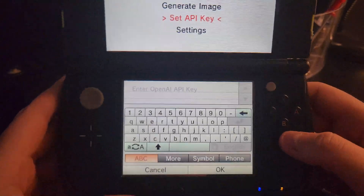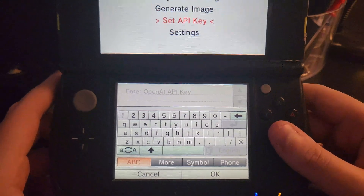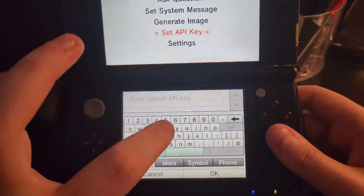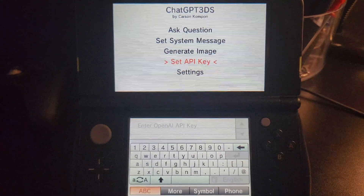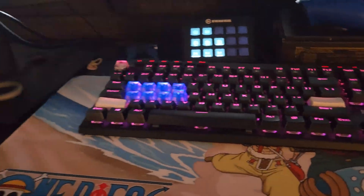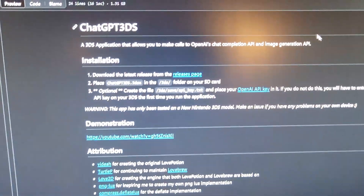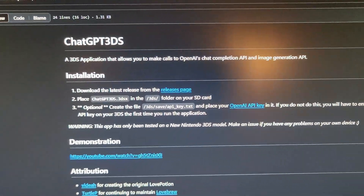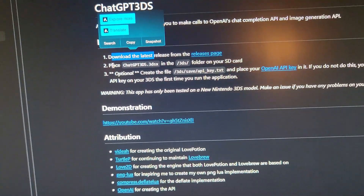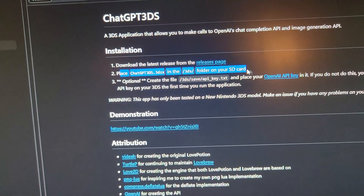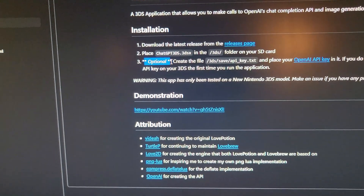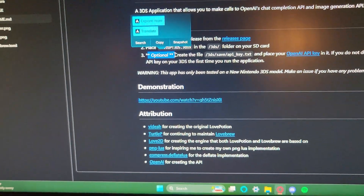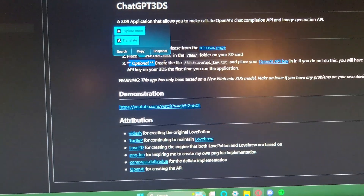To get an API key — it's a very long string of numbers — and most of the time you won't actually be able to type it into the 3DS. I'm going to show you how to get an API key and how to properly input it. I would say creating the file is required, because most of the time you cannot get your API key typed in directly.